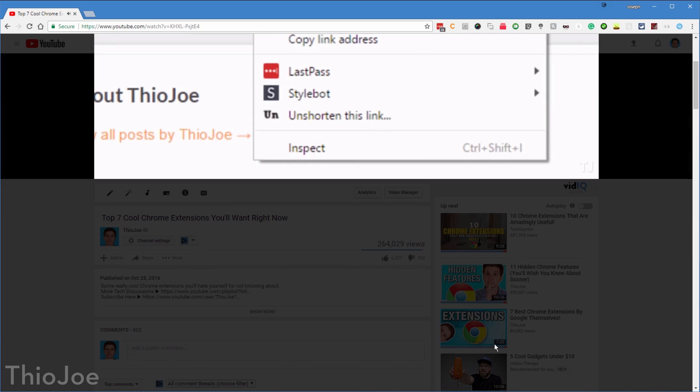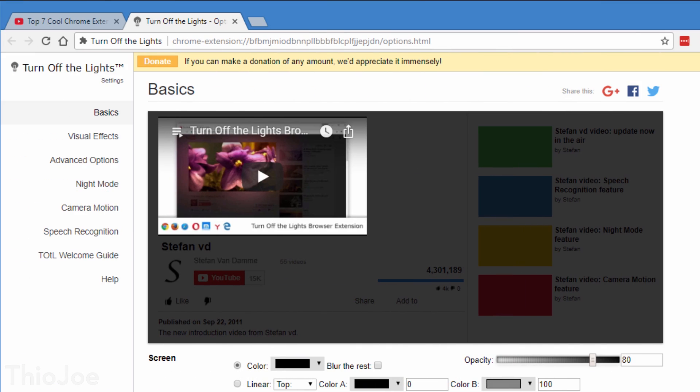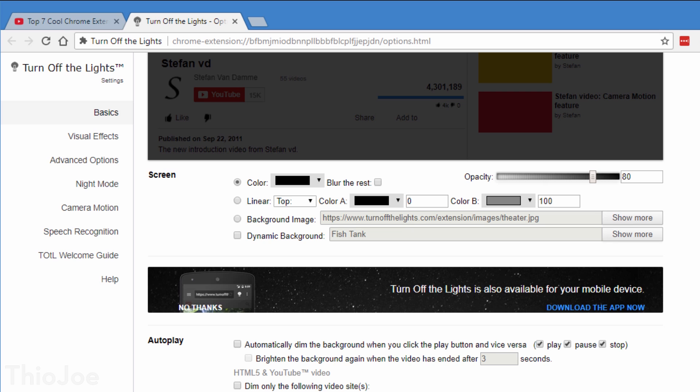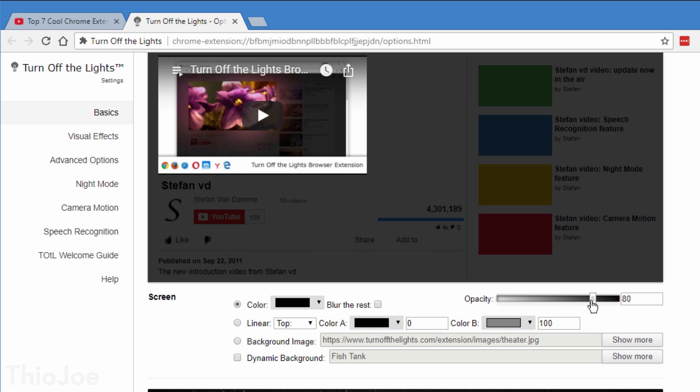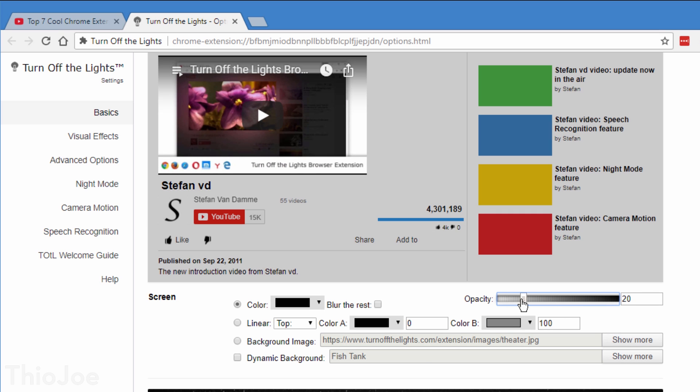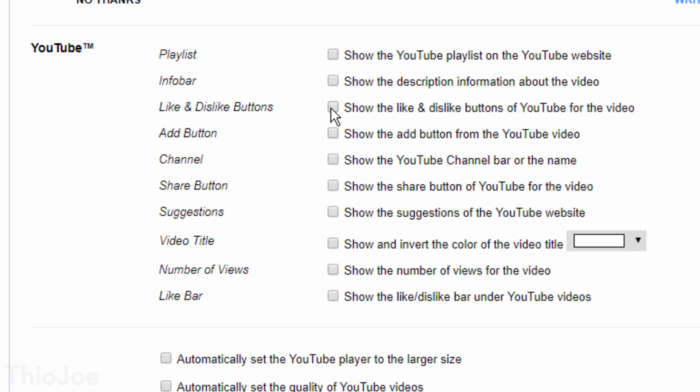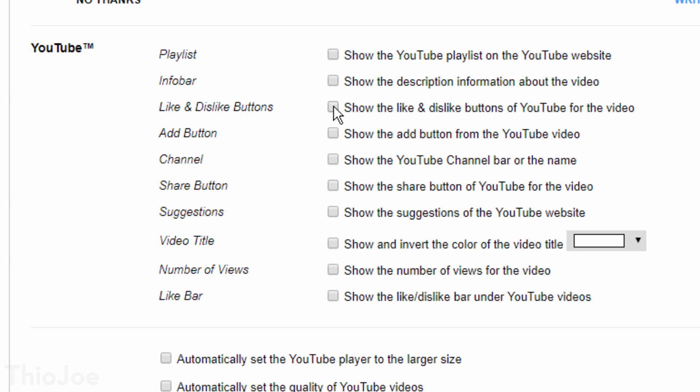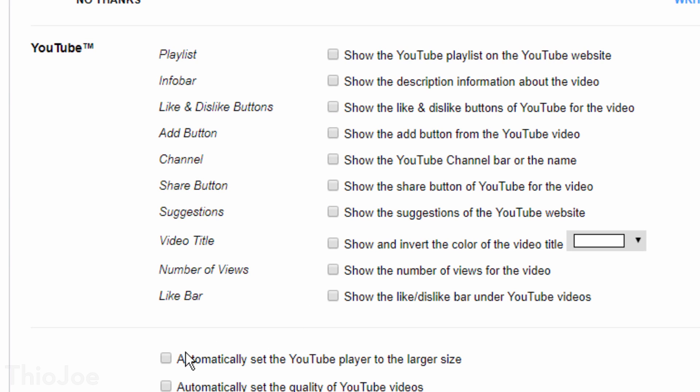And for an extension that's so simple, there is a surprising amount of options, such as how dark it gets, the ability to also blur the surrounding parts, exclude certain parts of the YouTube page from being darkened, such as the like button, and a bunch of other stuff. Definitely one to check out.